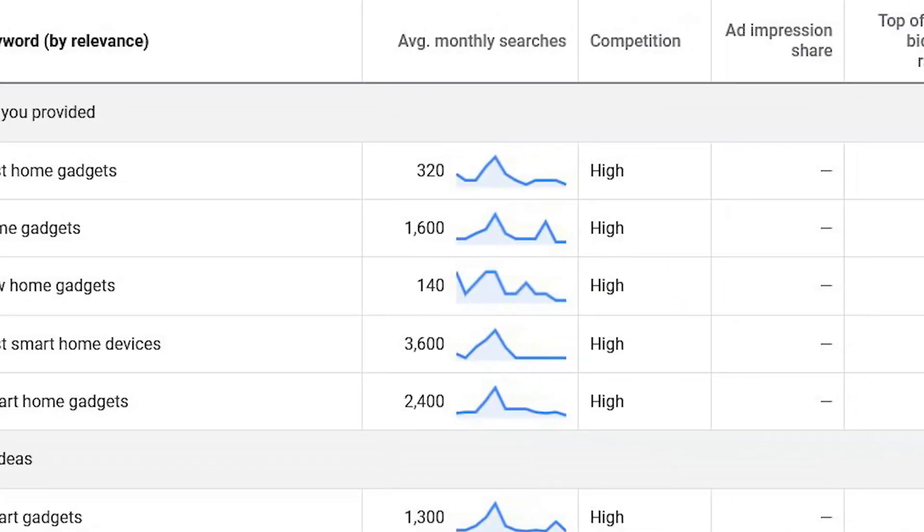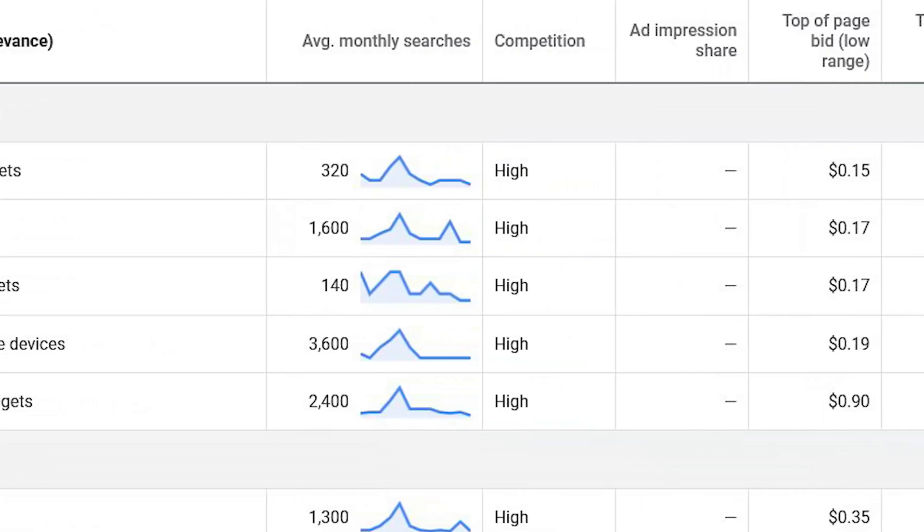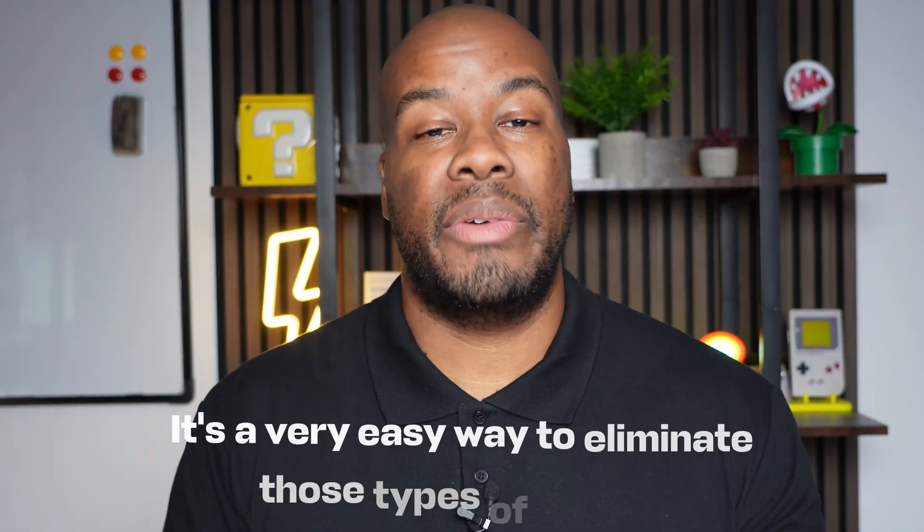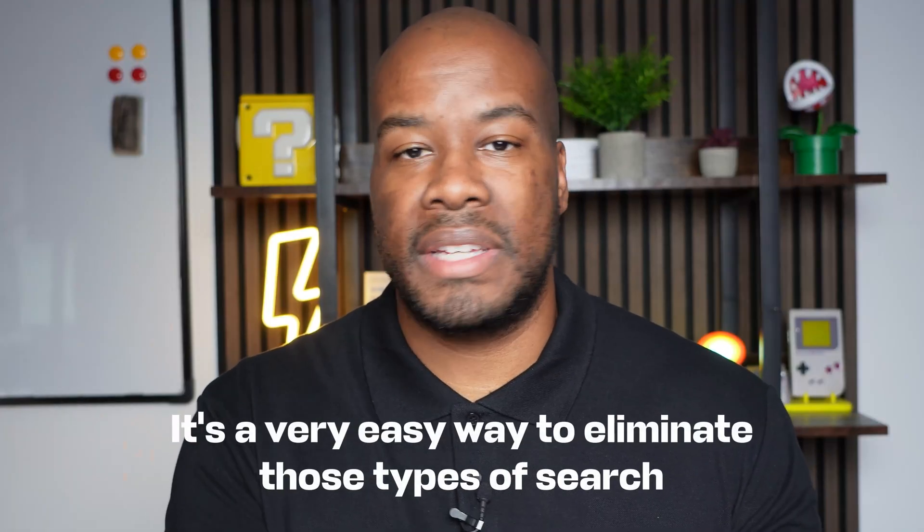It's frustrating, but you have to use the data you're shown and given. Google cites privacy as the reason for redacting so many search terms, but we have to look at the data we have and use what we can use. As you go through the search terms report, you're going to find very obvious negative keyword opportunities — stuff that literally is not related to your business in any way, shape, or form. It's a very easy way to eliminate those types of searches.